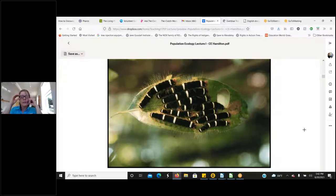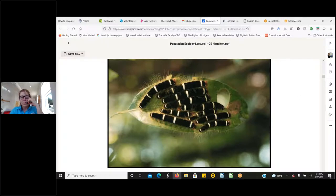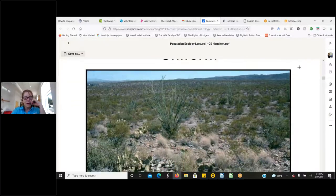Consider bacteria: if a particular species is found only in the upper intestines of mammals and never in the lower intestines, whereas another species is found throughout the entire intestinal tract, which of those distributions would be potentially extrinsic or intrinsic? That's worth thinking about.